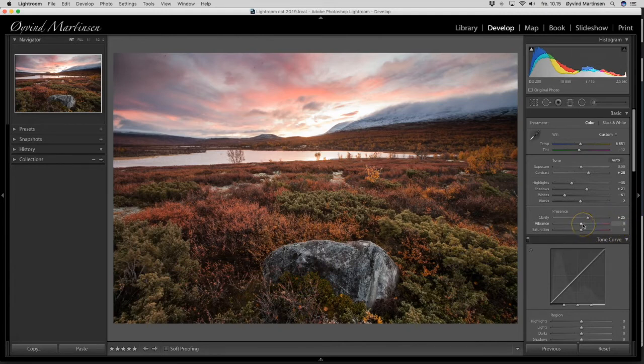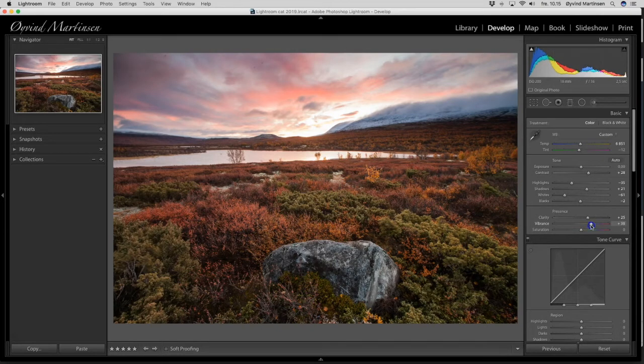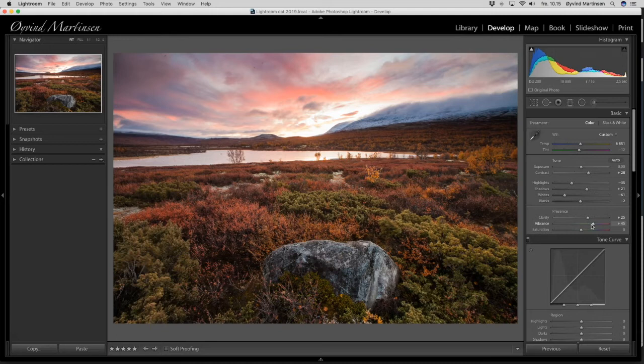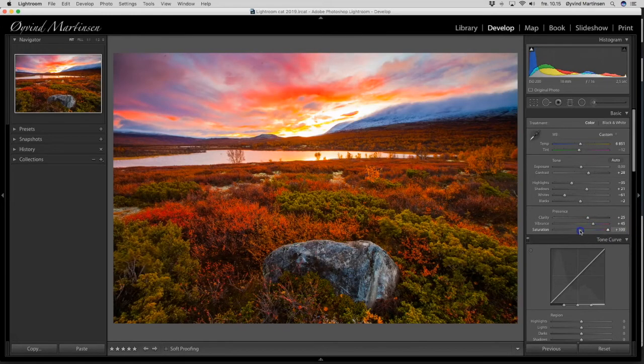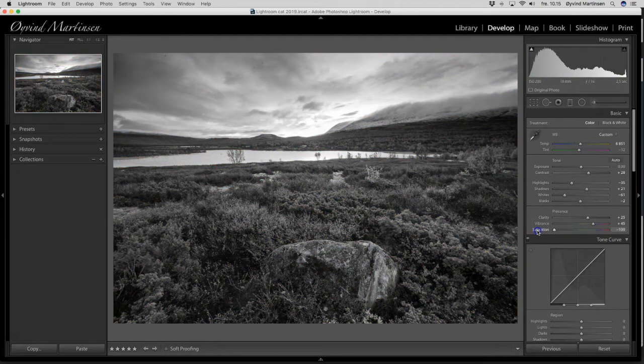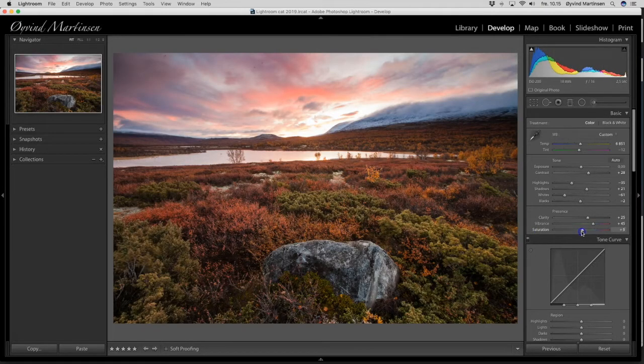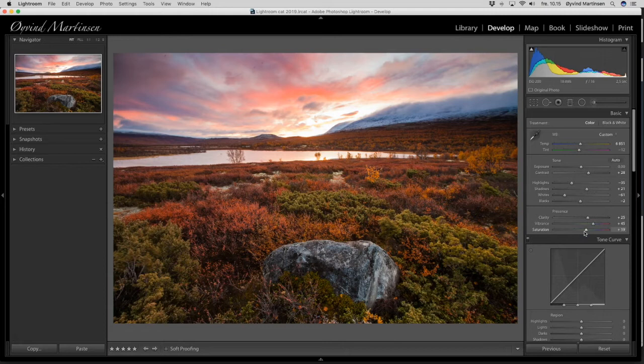And now we go to the vibrance tool. And I drag it up to around 45. And the vibrance tool boosts up the colors that are not so present from before. So you get more vibrant colors. And I also want some saturation. Don't overdo the saturation. Don't do it like this. But I want a little bit more. Now we are closer to how I remember that sunrise in the beautiful autumn colors at Dovrefjell in Norway.